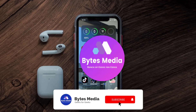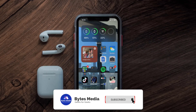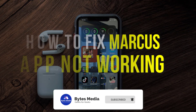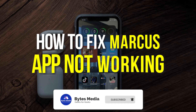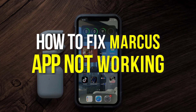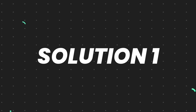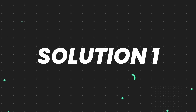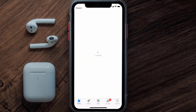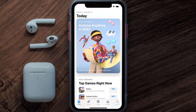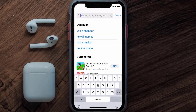Hey guys, I'm Anna and today I'm going to show you how to fix the Marcus mobile app not working. First of all, you need to make sure you're running the latest version of the app. Open up the App Store on your device and then tap on the search icon in the bottom right corner.